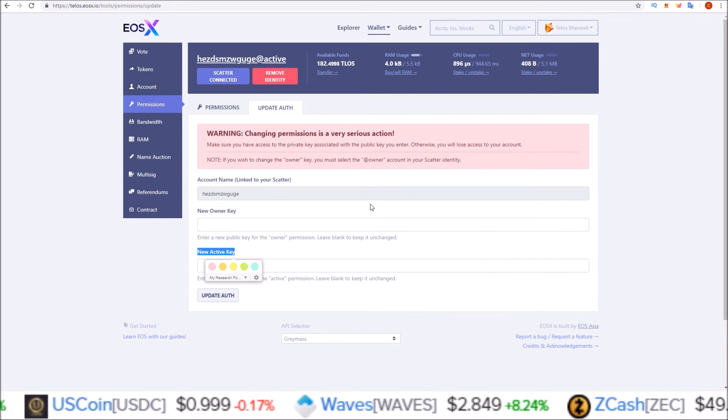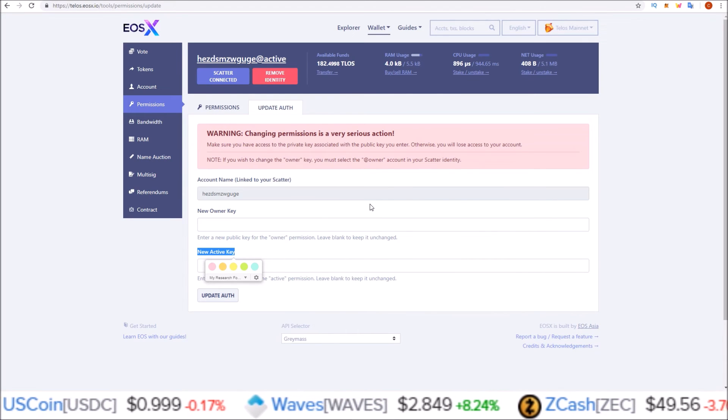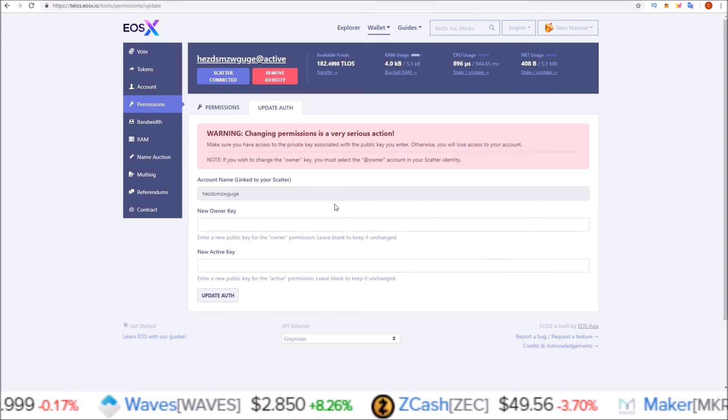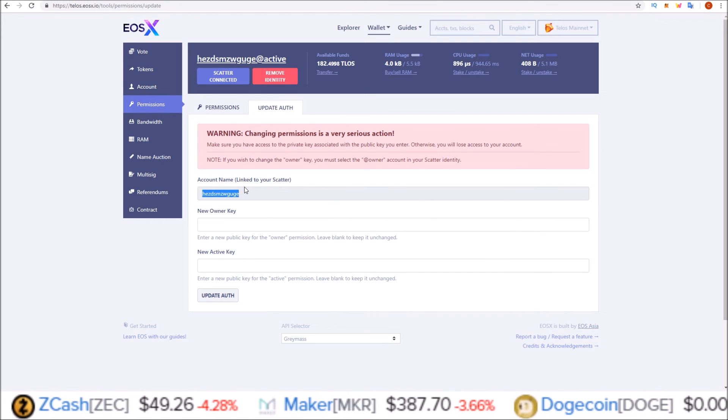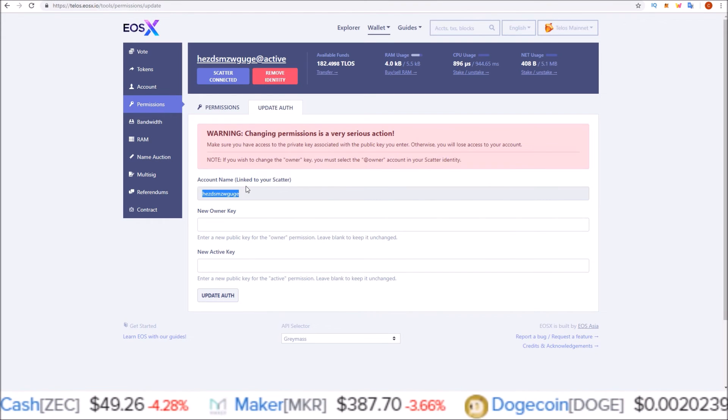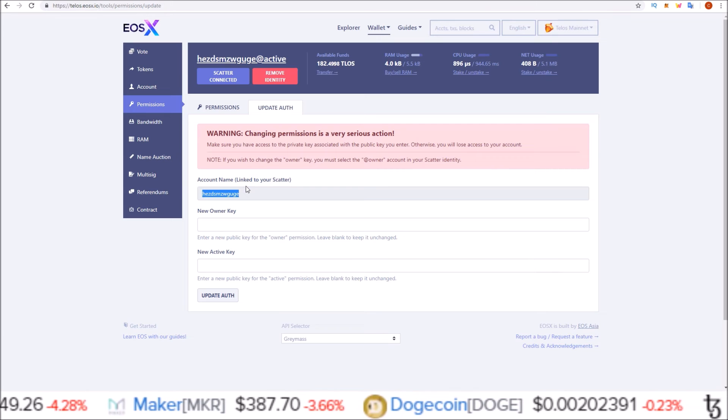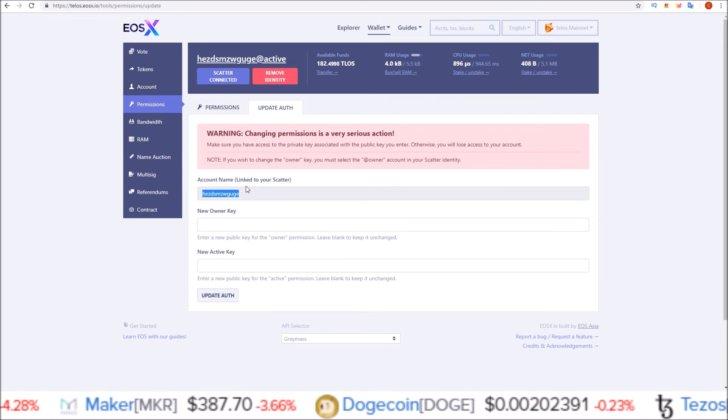It is also important to note that you do want to keep your old keys for any new EOS chain that uses a snapshot from when you had your old keys.